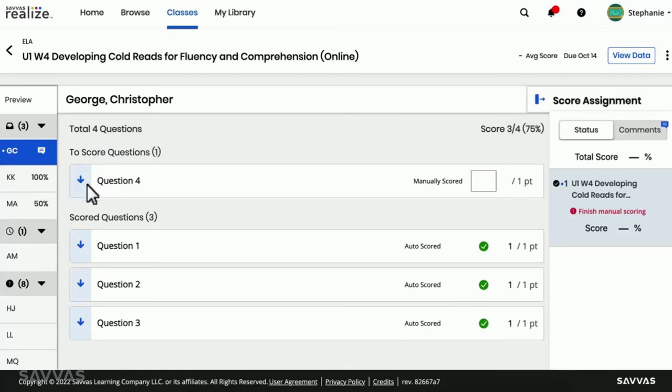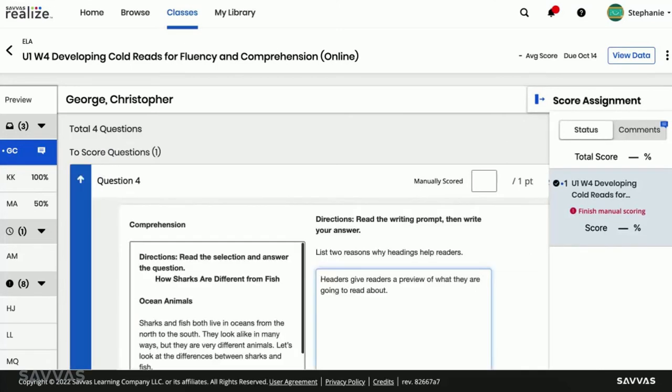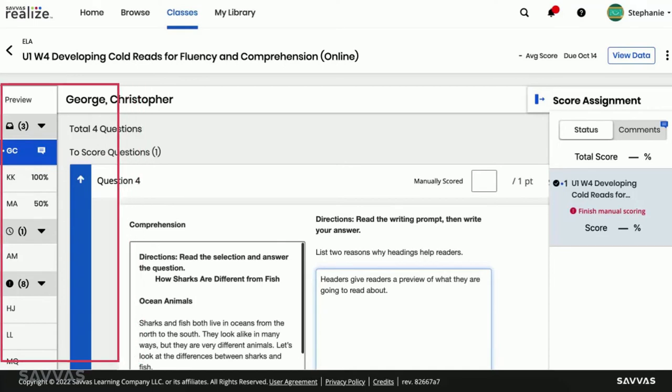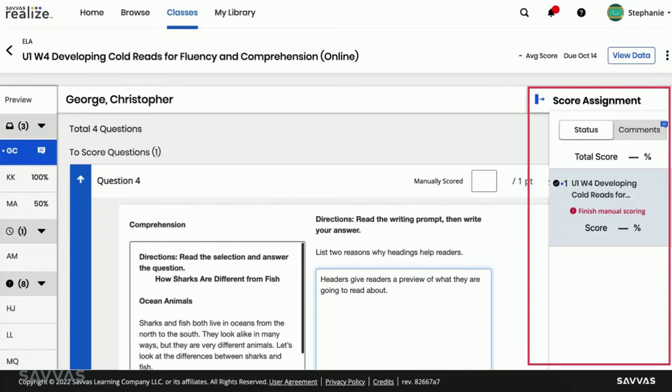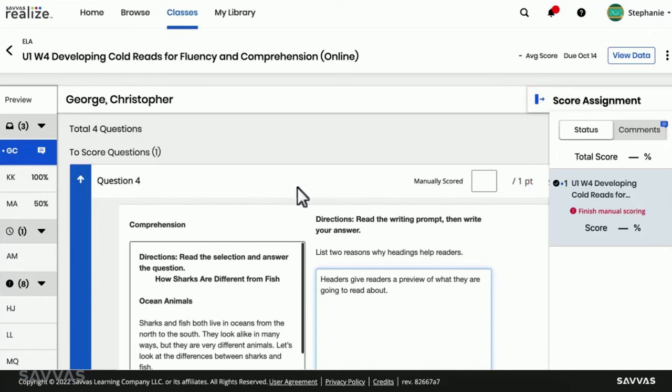You'll notice that the page dynamically changes to optimize to the task at hand. The student list on the left minimizes to give you a larger viewing area, and you'll see a scoring panel on the right.